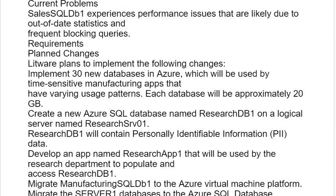Requirements — Plan Changes: Litware plans to implement the following changes. Implement 30 new databases in Azure, which will be used by time-sensitive manufacturing apps that have varying usage patterns. Each database will be approximately 20 GB. Create a new Azure SQL database named ResearchDB1 on a logical server named ResearchServe01.